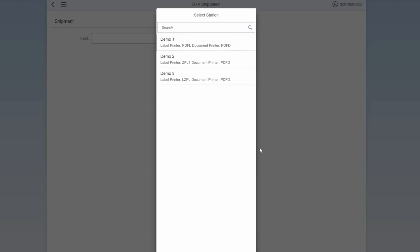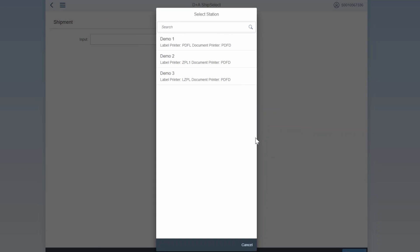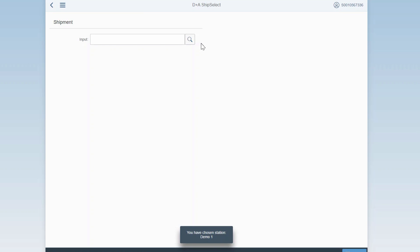Immediately upon entering, ShipSelect will ask which shipping station you're using. A shipping station is the location in the warehouse or distribution center where the package is being processed. Think of cashier lanes at a supermarket. Each shipping station is paired with a label printer for shipping labels and a document printer for carrier documents. For the purposes of this demonstration, we can choose the first station, which is assigned to a PDF printer. If at any point you need to change your shipping station, you can do that by clicking on the station button on the bottom right of the screen.